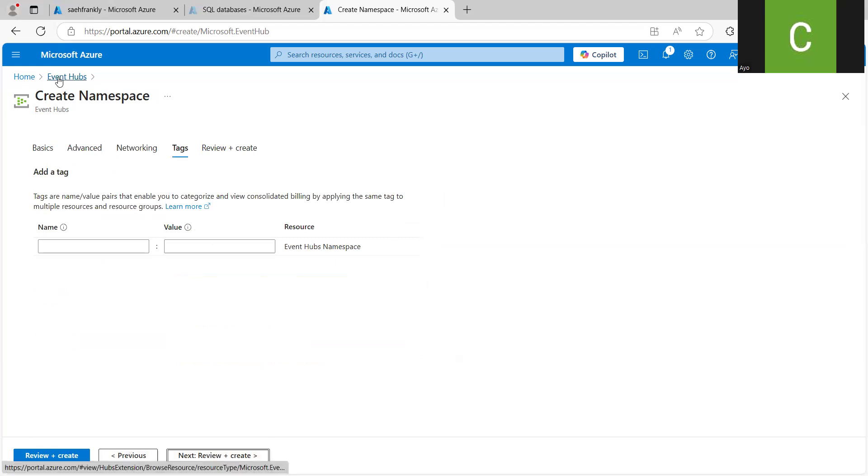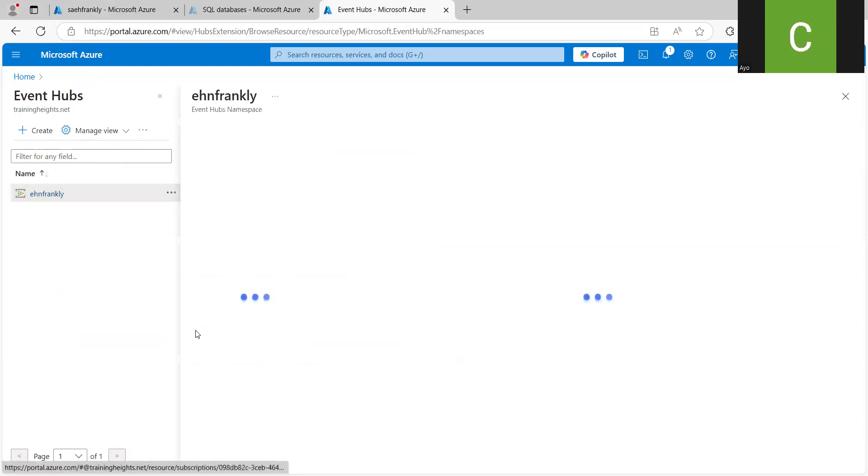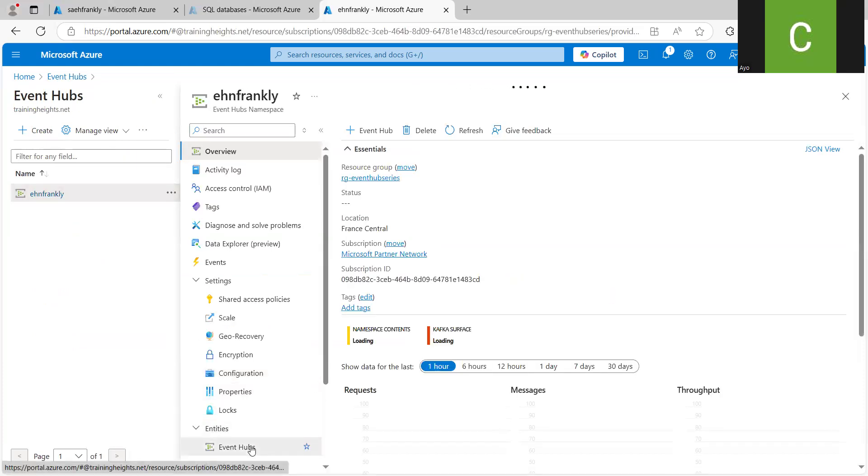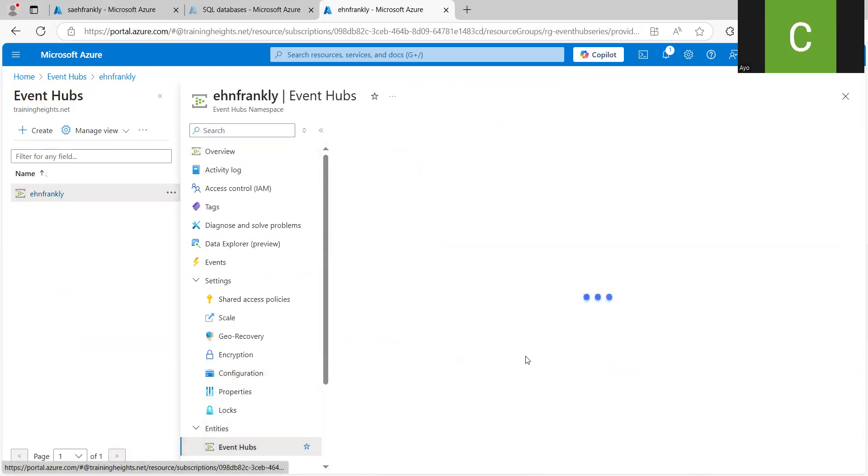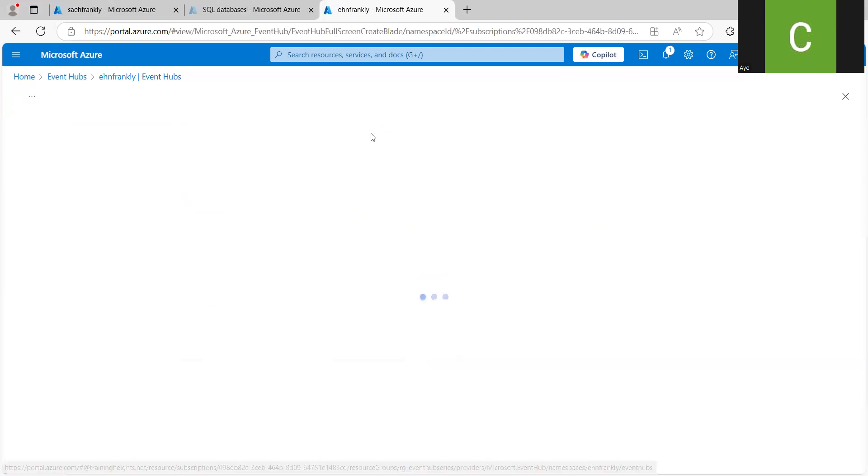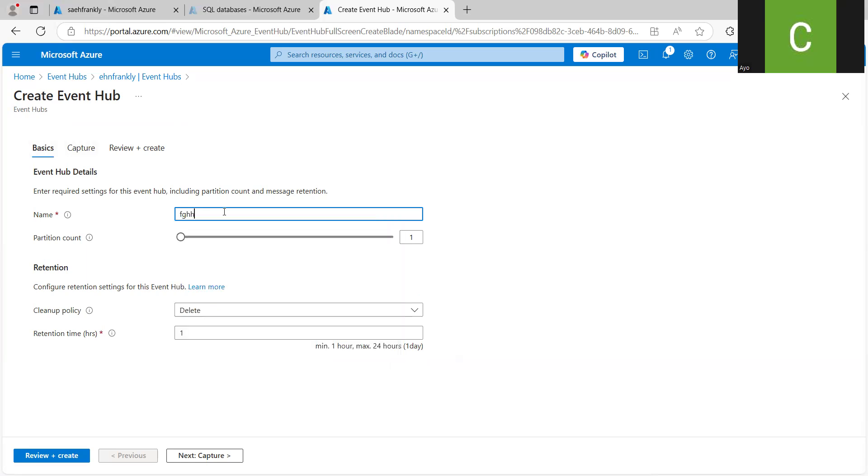So I think that should be from when we are creating our event, not from the namespace, but the namespace would impact it. So as we want to create a new Event Hub, you can see that there's an option for Capture here.